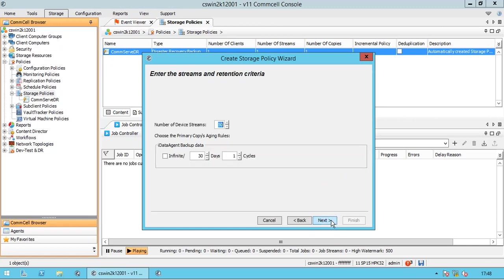In the streams and retention criteria page, in the number of device streams box, specify the number of streams to perform backup or restore operations for all the sub-clients that will use this storage policy. A thumb rule is: one backup stream needs one device stream. For example, if you have a tape library with four tape drives, then the device streams value is 4. Likewise, if you have a disk library with one mount path and the allocated writers on it is 5, then the device streams value is 5, not 1 — that is the mount path count.